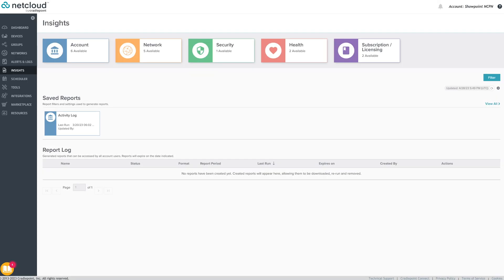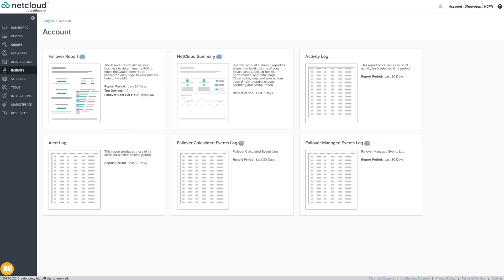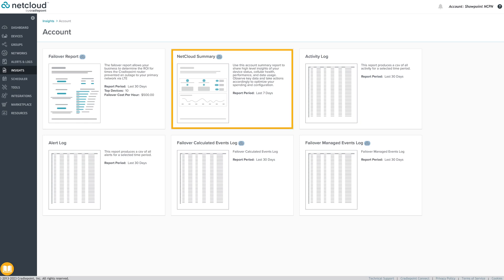The Insights menu item provides shareable reports for activity related to the account, network, security, and health. The Failover Report provides an estimated cost savings generated by having a failover solution in place. The NetCloud Summary Report shares high-level insights of device status, cellular health and performance, and data usage. These reports and others leverage the cellular intelligence built into Cradlepoint endpoints.